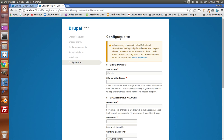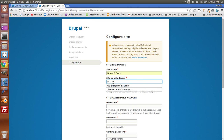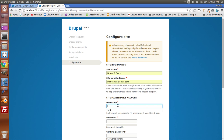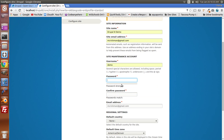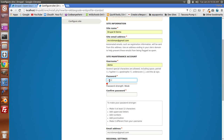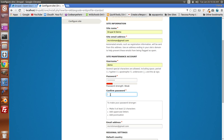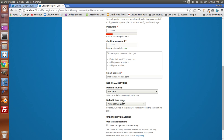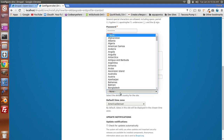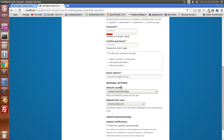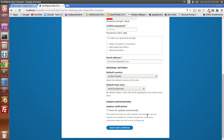Now that Drupal has installed, the next screen is the configuration screen. This is where you name your site and set your email address. For username, I'm just going to put 'demo' with a demo username and password. I don't want to enable automatic updates. For country I'll select United States, and that's my timezone. Save and continue.